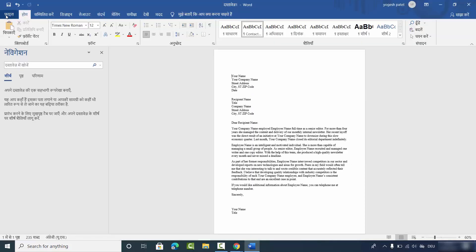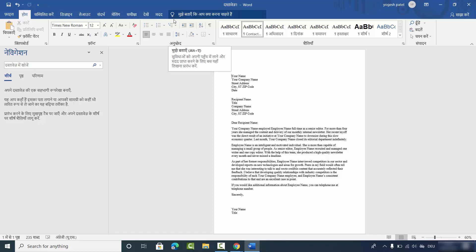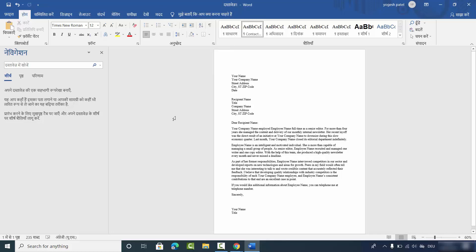When you open a document, you can see the new language is now your preferred language at the top. This is how you can change the language in Microsoft Word or any Office app. I hope you enjoyed this video and I'll see you in the next one.